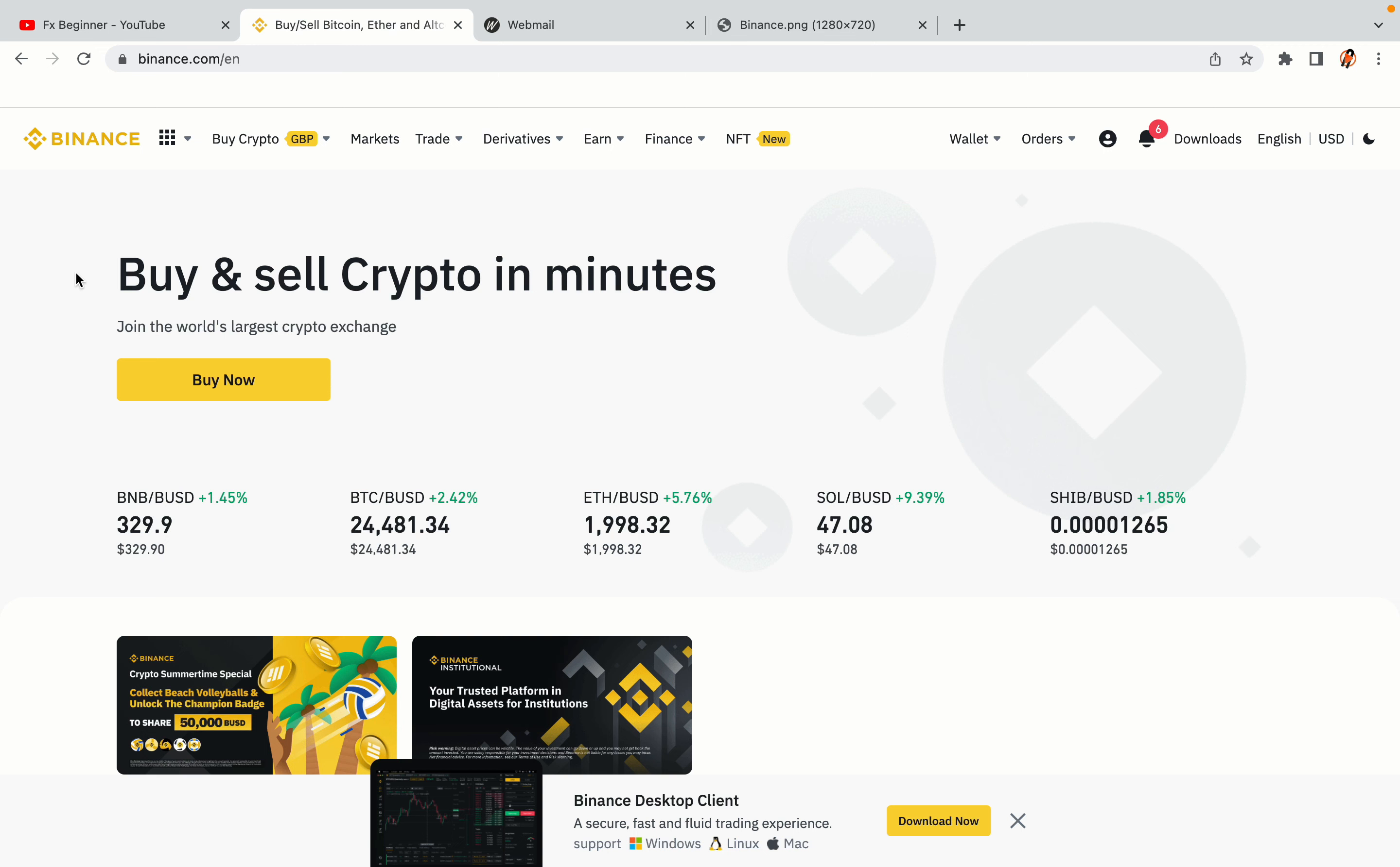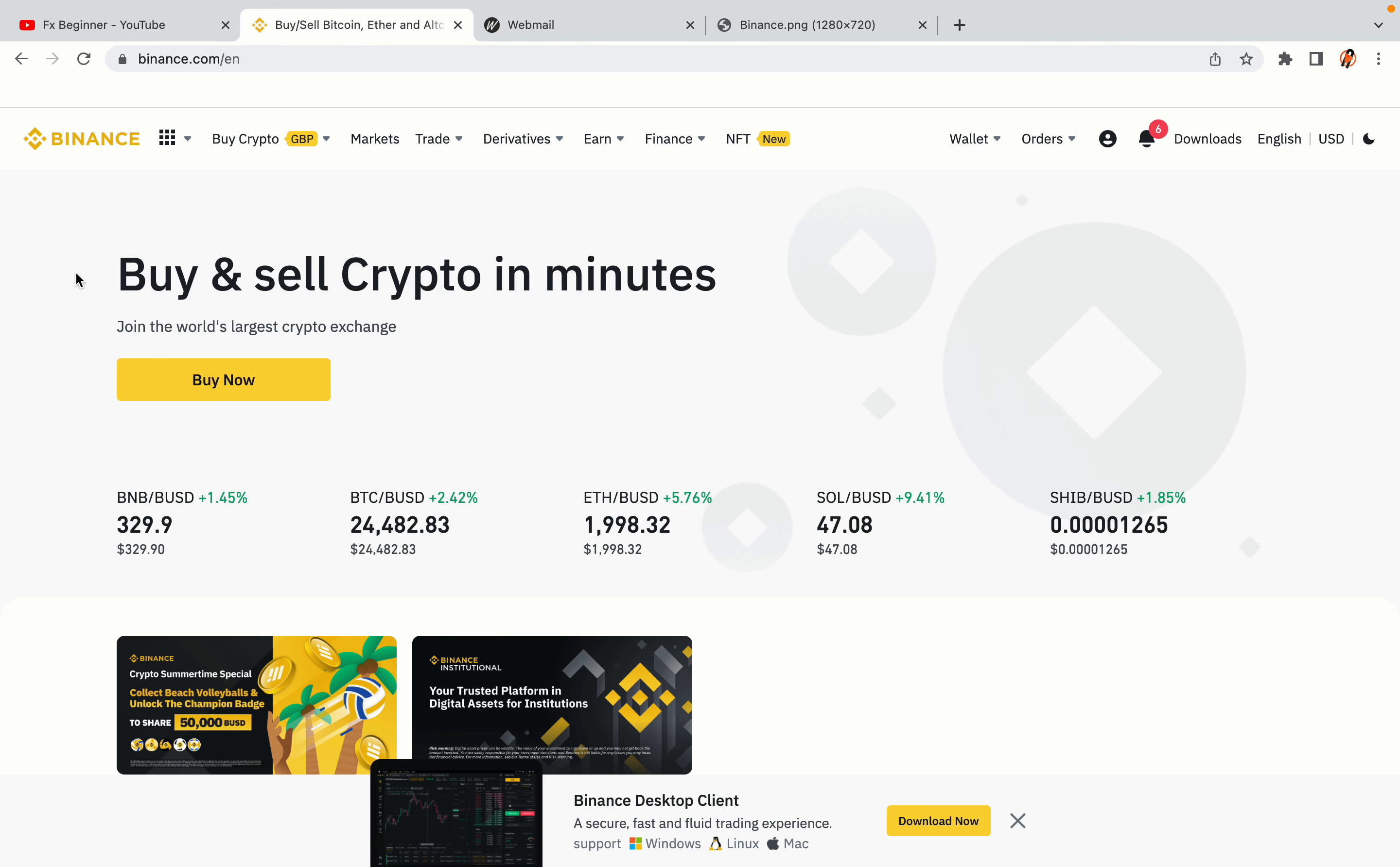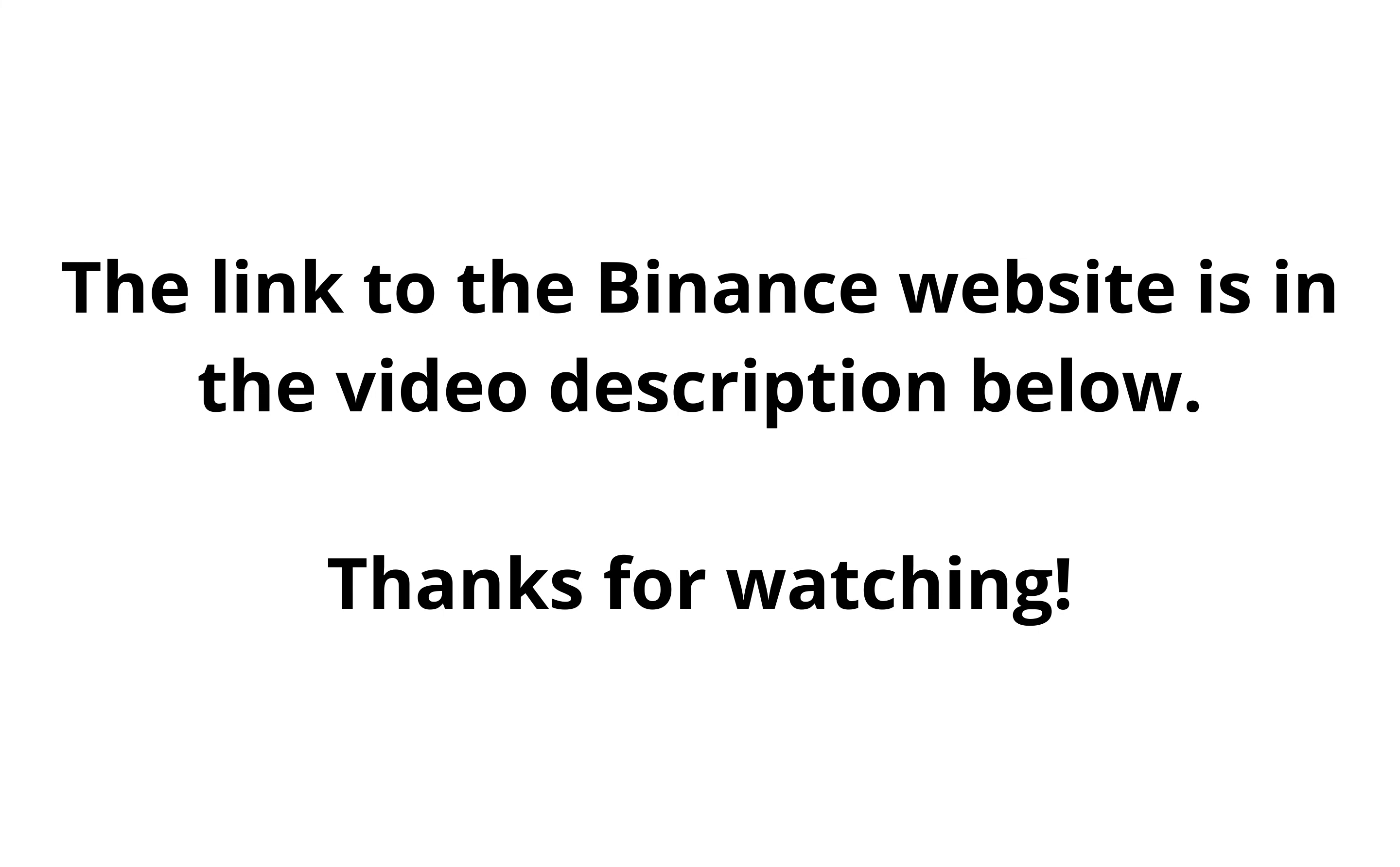The link to the Binance website is in the video description below. If this video was helpful, kindly hit the like button and thanks for watching. Happy trading on Binance in Botswana!